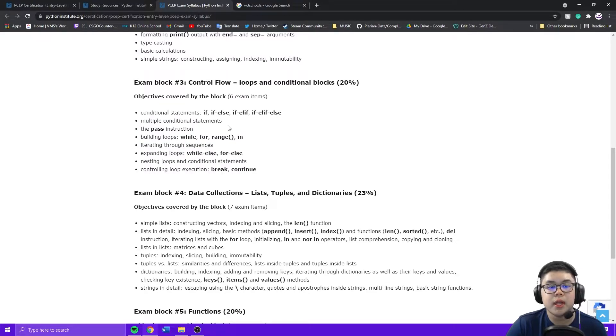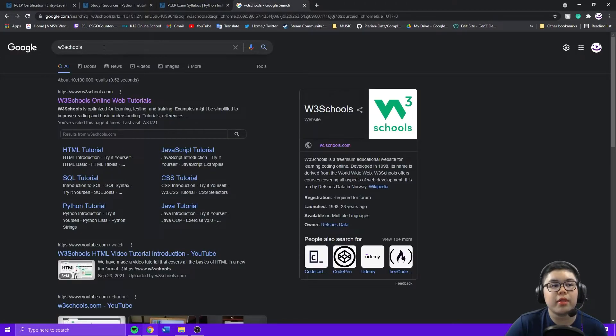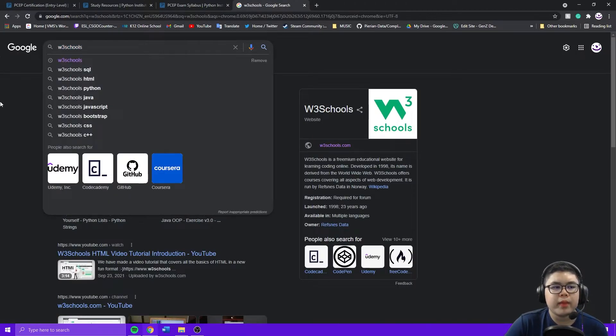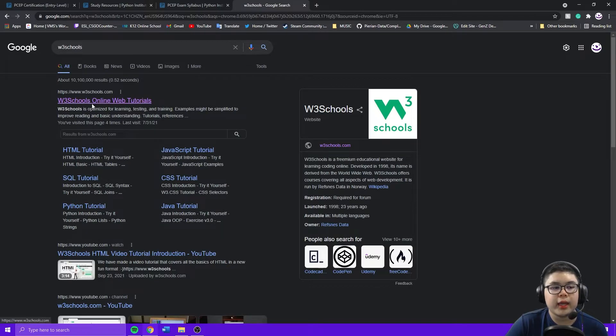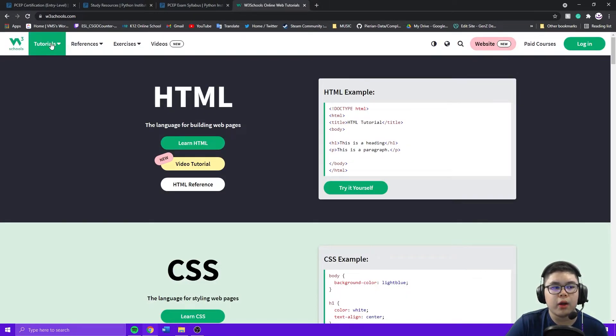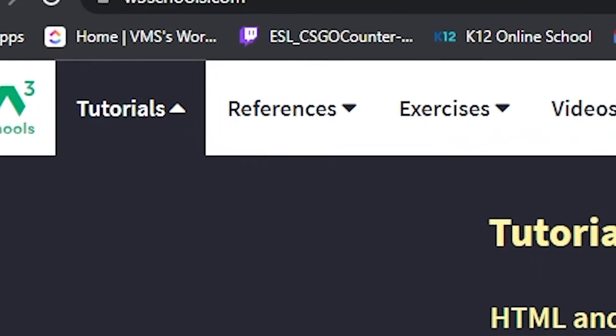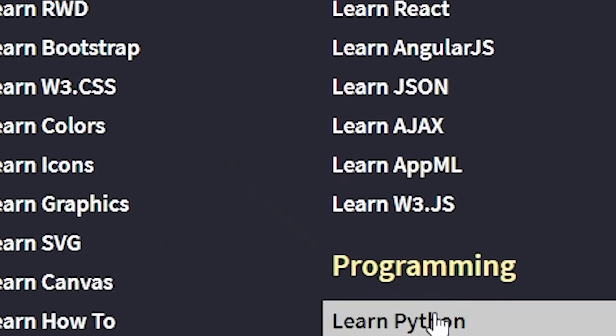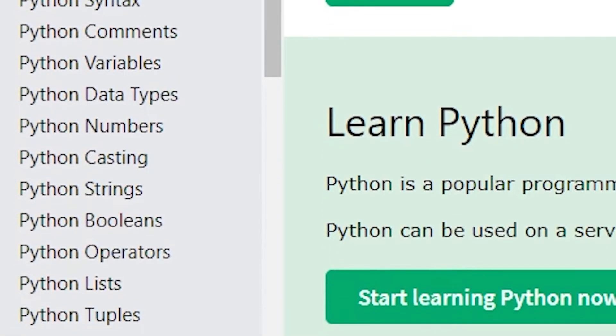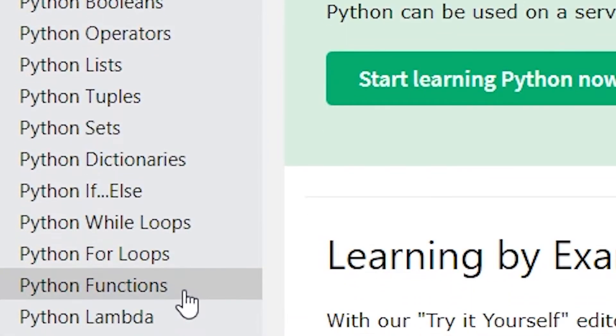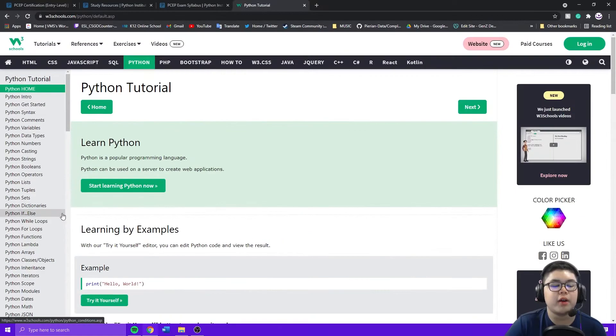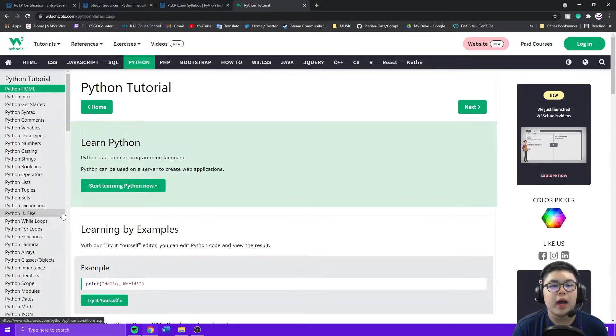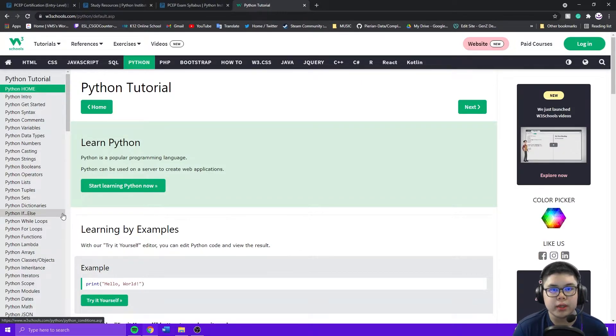Then, if you're a beginner after finishing the course or if you're an experienced programmer after reviewing the exam syllabus, I recommend you going to W3 Schools. You click the link here, go to tutorials, go to learn Python here.